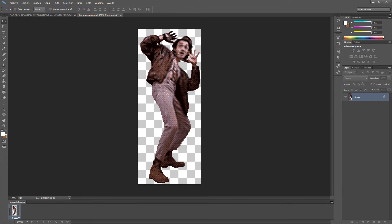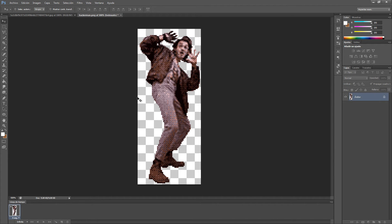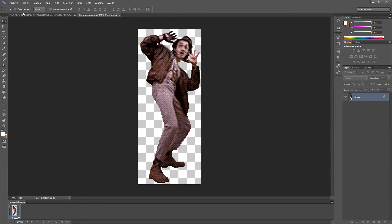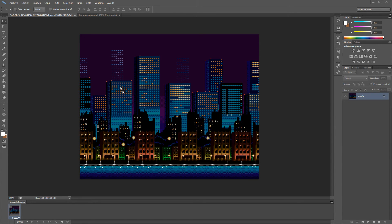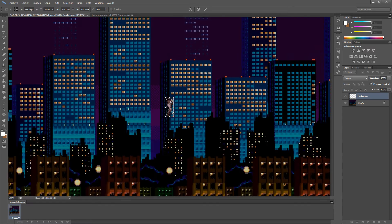And there you go, you have an 8-bit image. Well, depending on how many tiles you want there to be, you have to make a bigger or lower size. So okay, I think that we can already save this and now we can put our Hackerman into our scene.